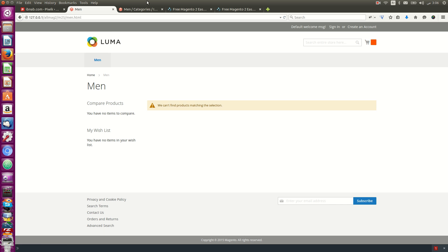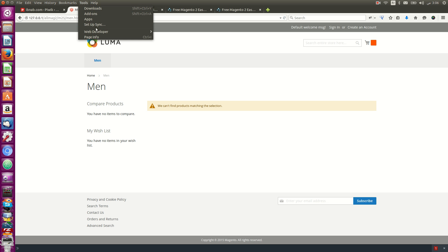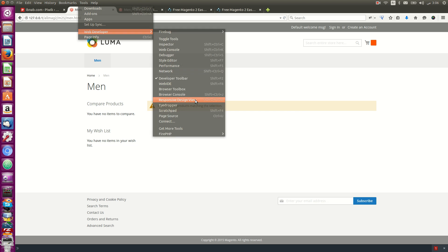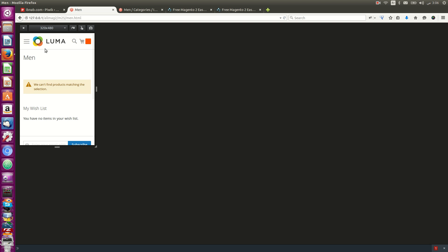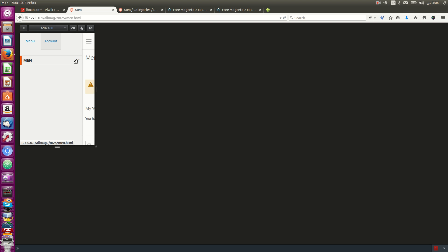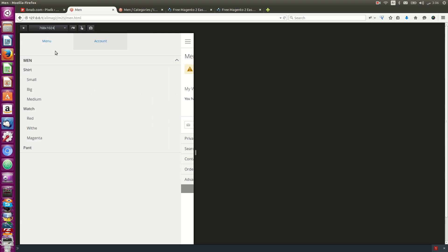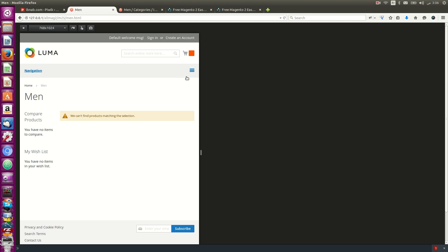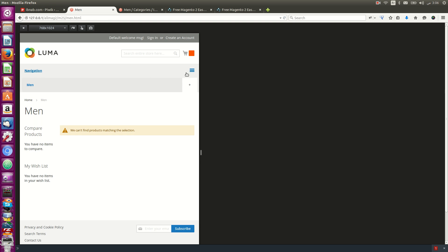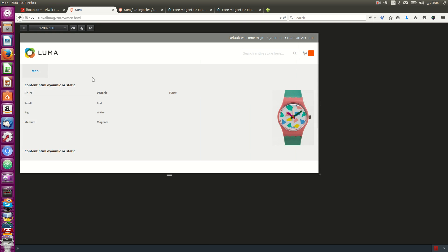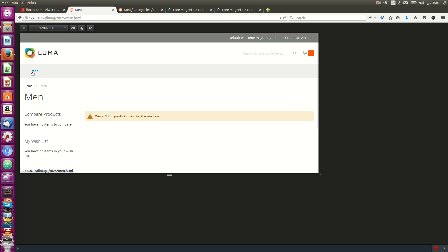The menu is responsive for mobile, tablet, or desktop.